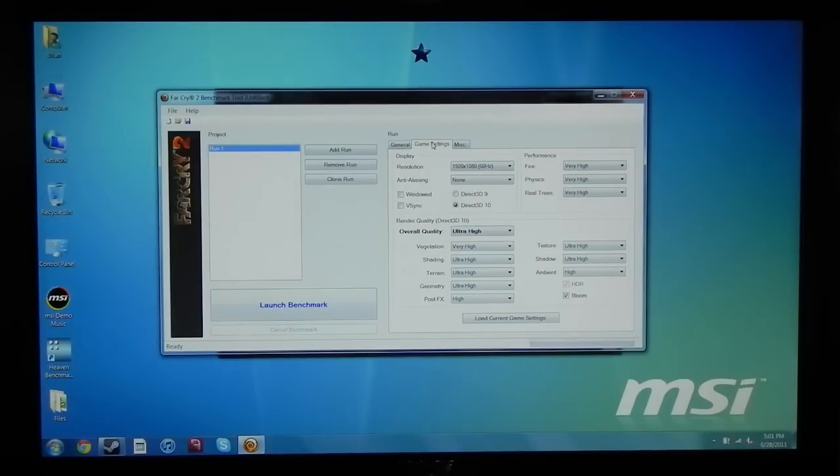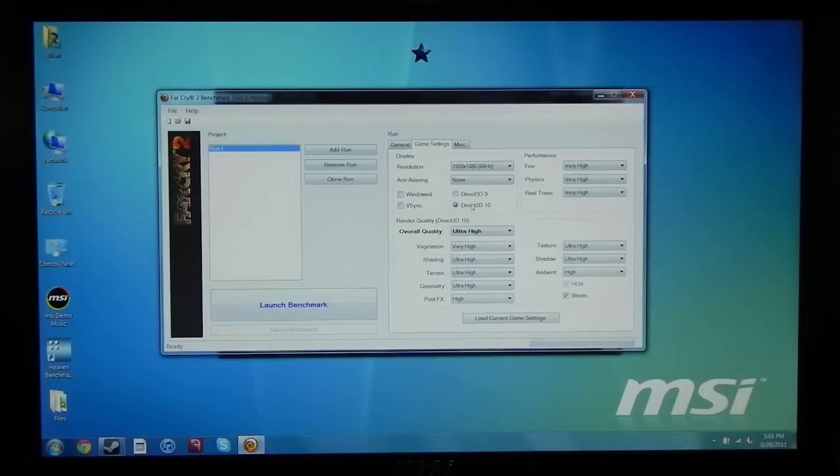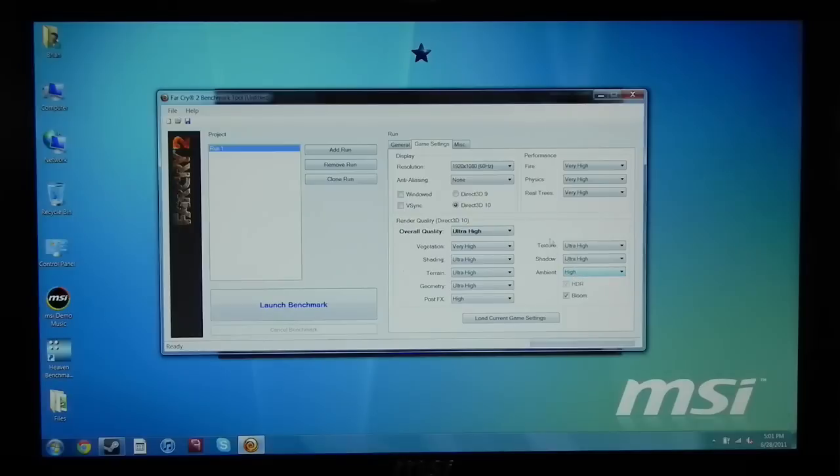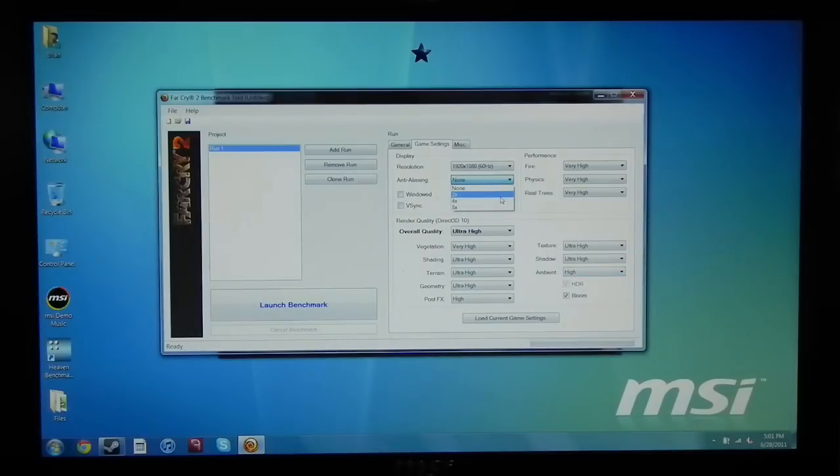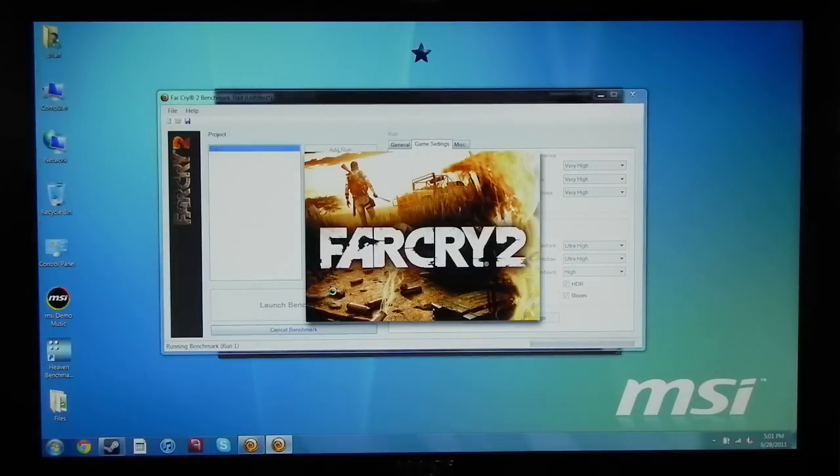So I open up the Far Cry 2 benchmark tool and here are all of the settings for the game. You can see that I have it on DirectX 10, not DirectX 9. This game does not support DirectX 11. You can see that this game is completely maxed out except for anti-aliasing. So let's go ahead and add two times anti-aliasing to the mix and let's go ahead and launch the benchmark.